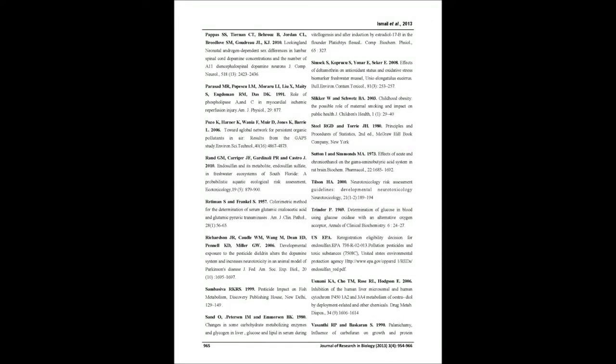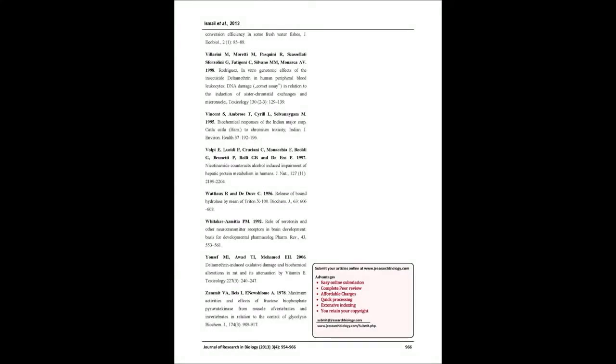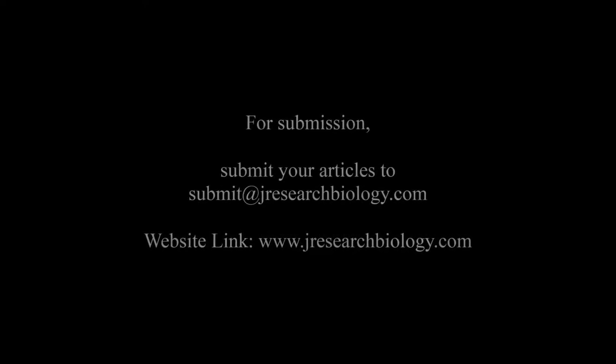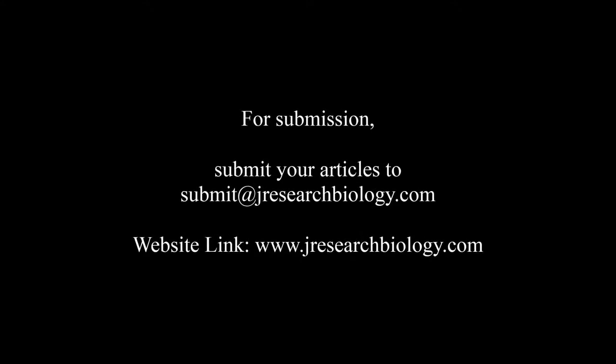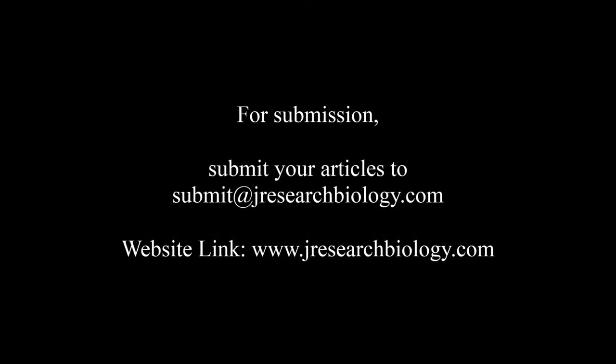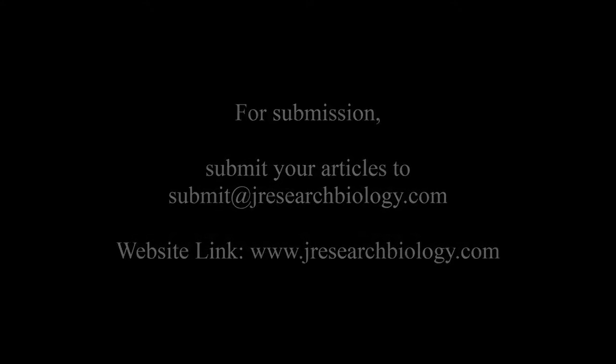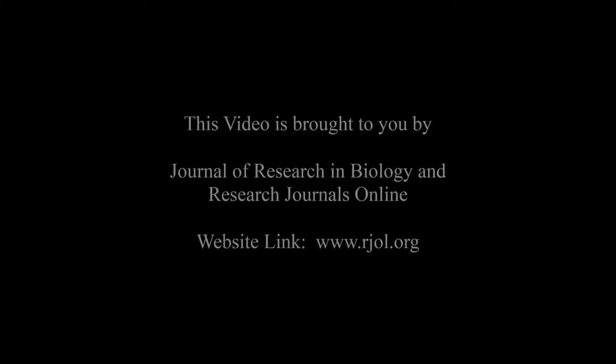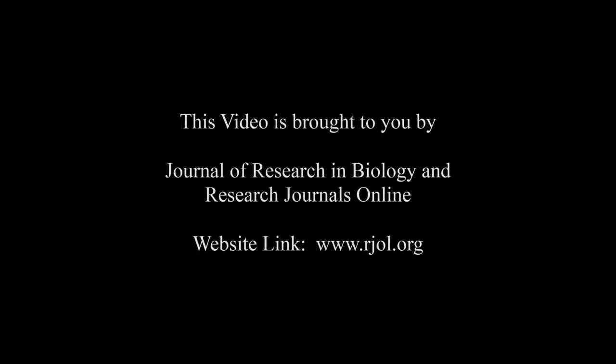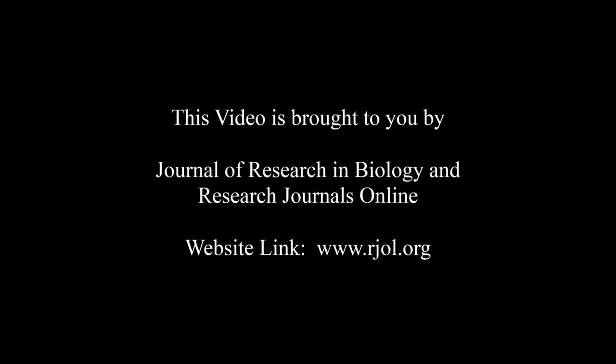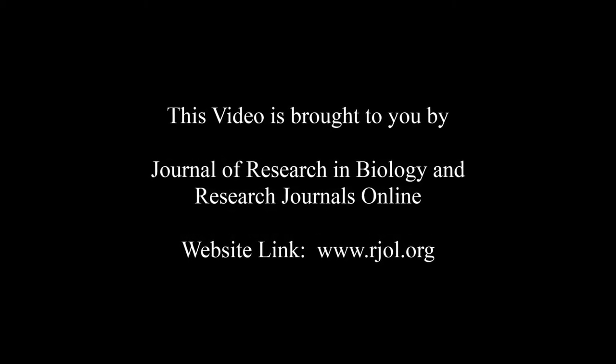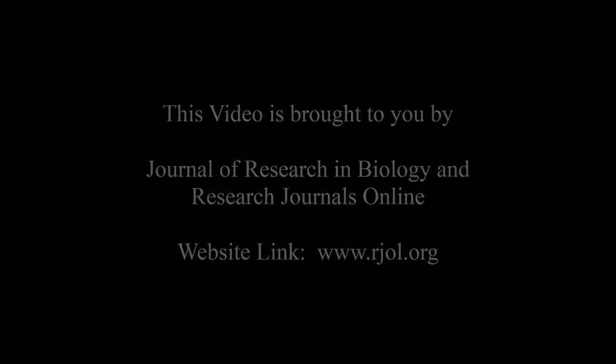You may also publish your research articles with us with good review and elite standards. Kindly visit www.jresearchbiology.com for further details. For submission, submit your articles to submit@jresearchbiology.com. Thank you for listening. Keep watching and learn well. This audio was brought to you by www.rjol.org.